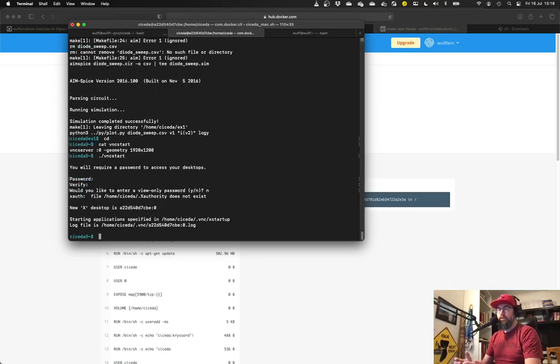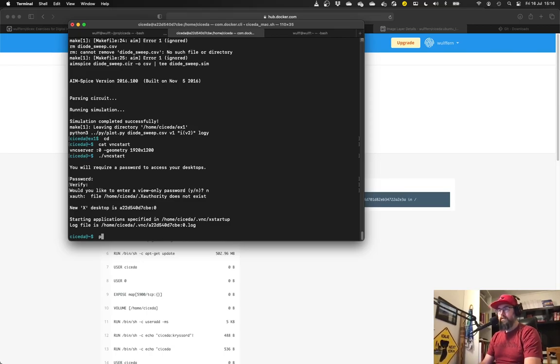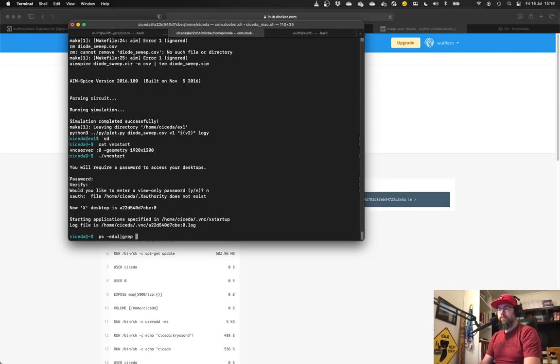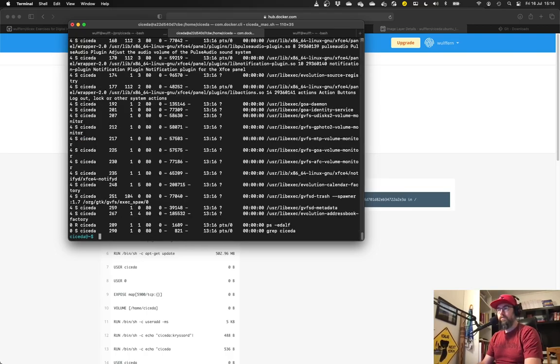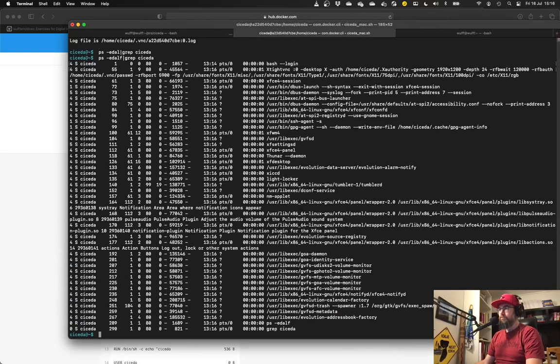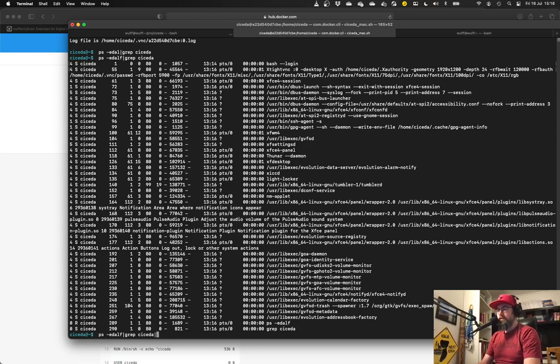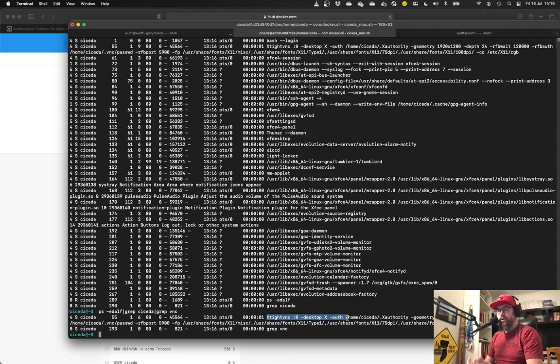And that starts a local vnc server on the Linux box. So first time it asks for the password. So now if I plot everything or show everything that's running, we should see, yes, here we go, tight vnc. So it's actually running a vnc desktop.